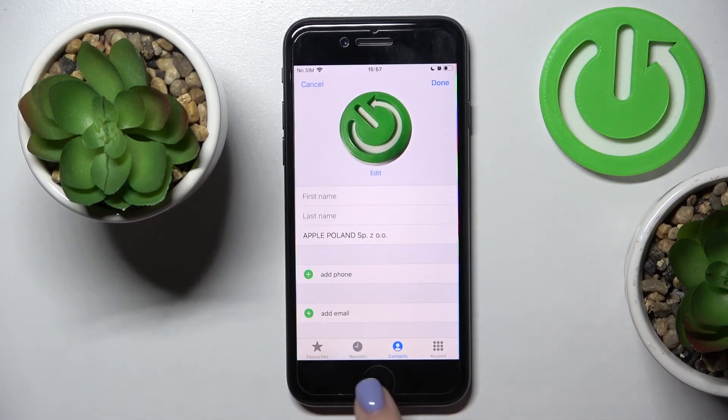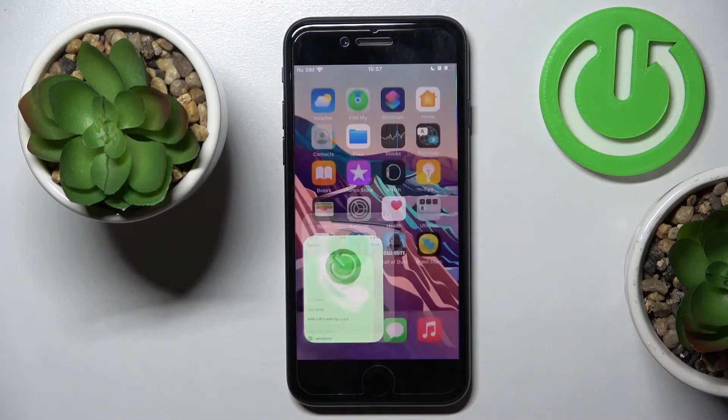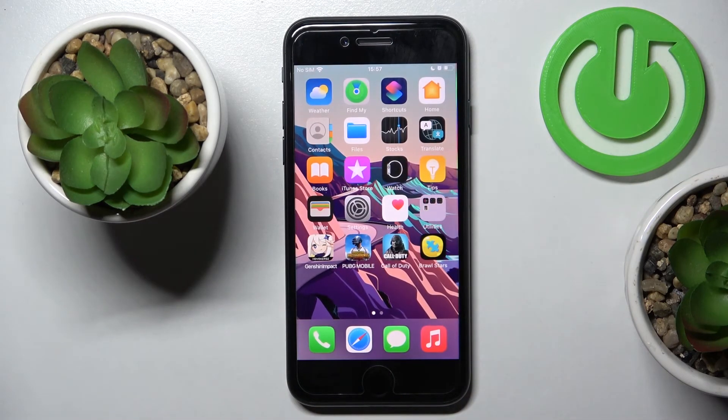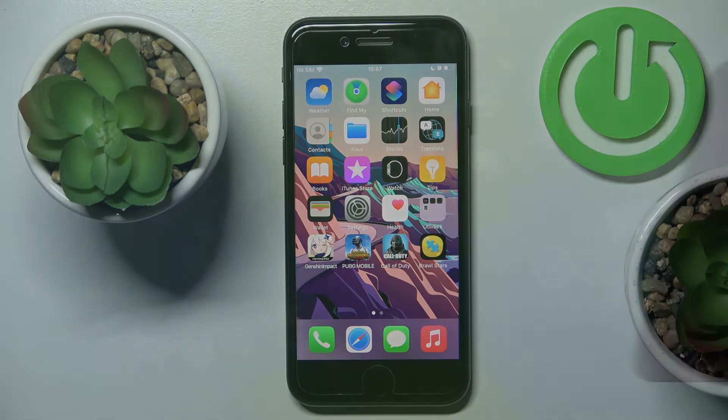Click Done again and that's it — as you can see, it has been already applied. That would be all. Thank you for watching, please subscribe to our channel and leave a thumbs up.